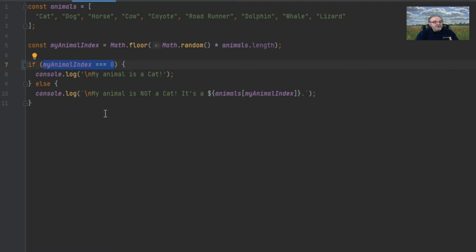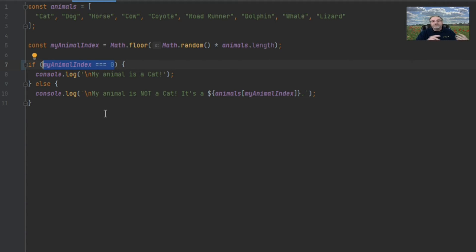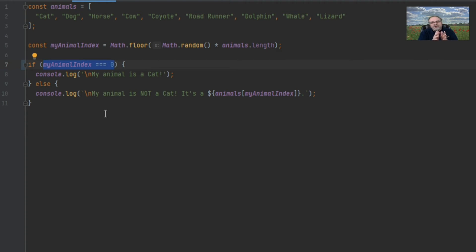There are some instances where using a single variable in an if is fine — for example, the querySelector method on DOM elements in a browser. querySelector will either return the HTML element or return null. The HTML element will always be a truthy value since objects are pretty much always truthy, and null will always be falsy. So in that case, you can just put the variable right there and be fine. But you need to be careful with strings and numbers to avoid the truthy/falsy trap.